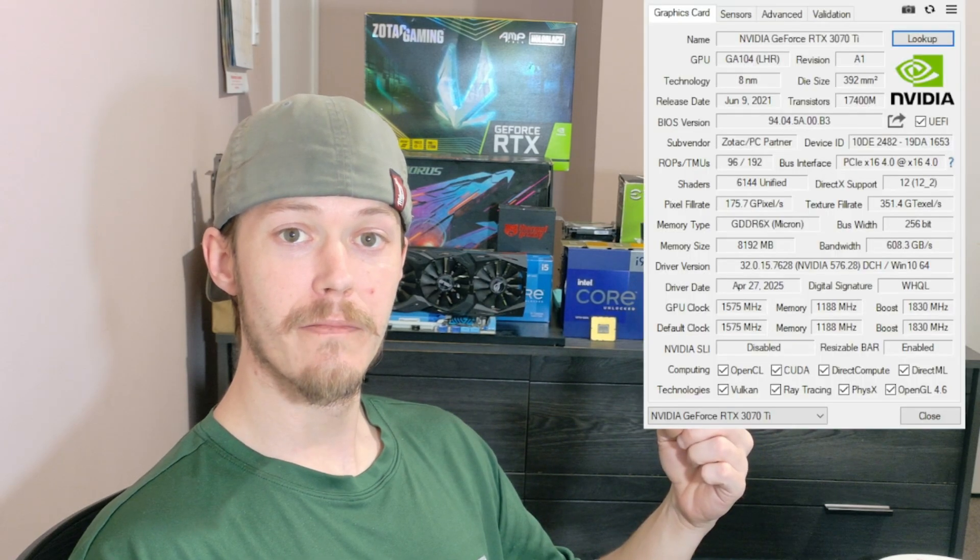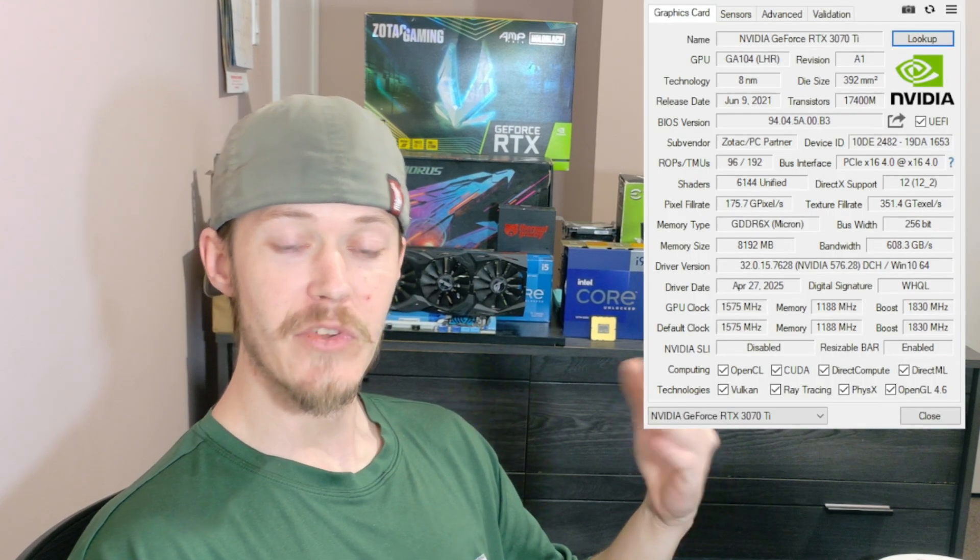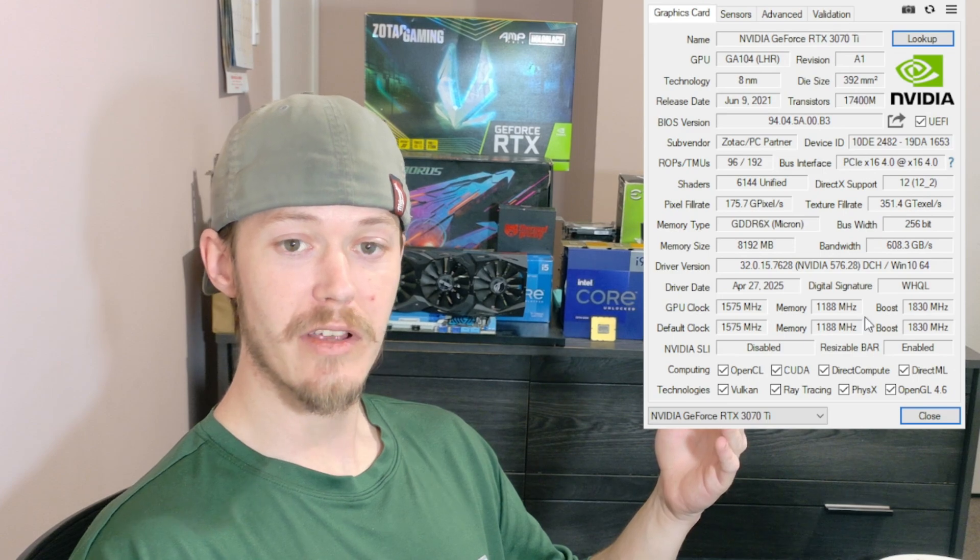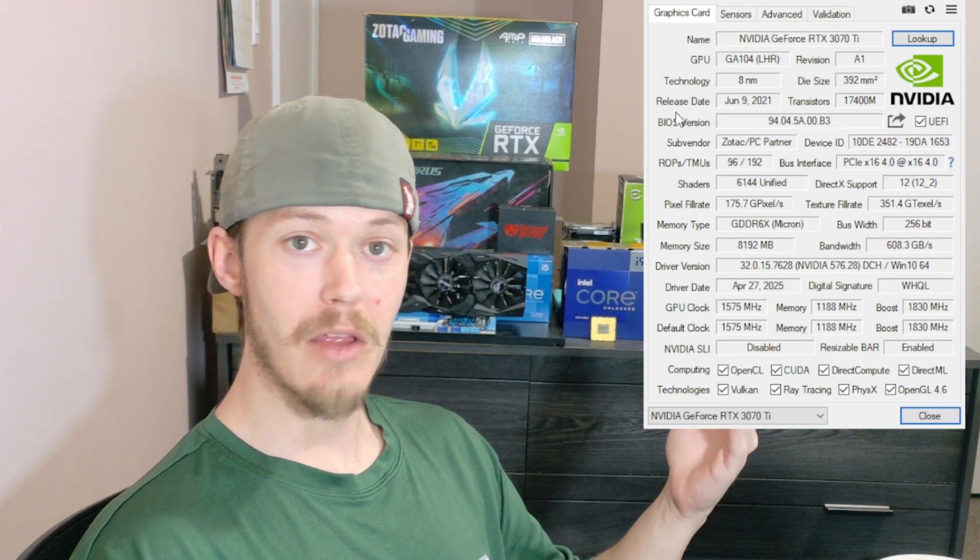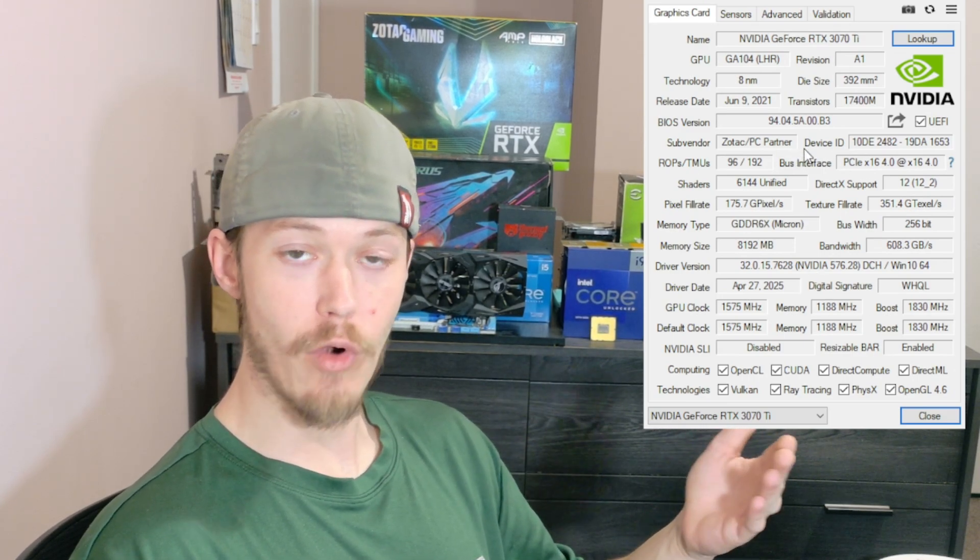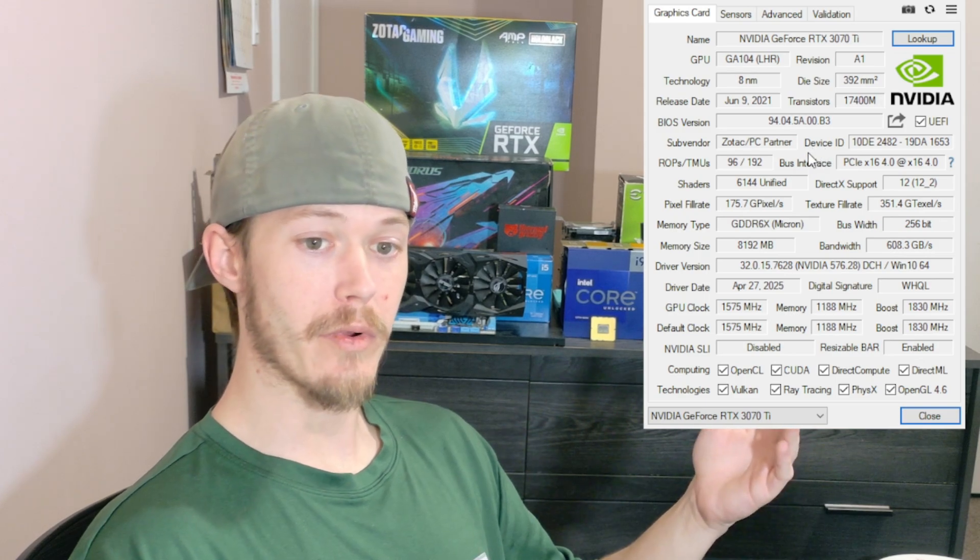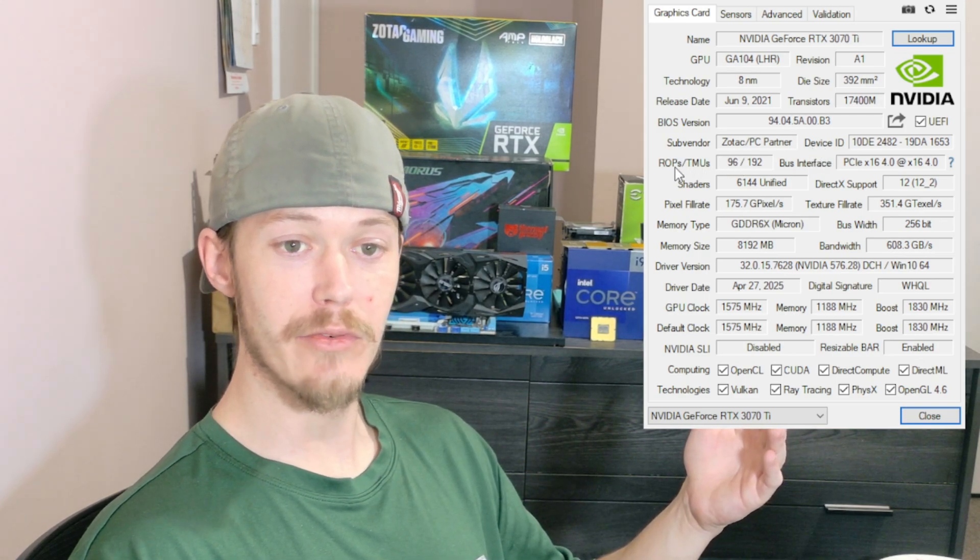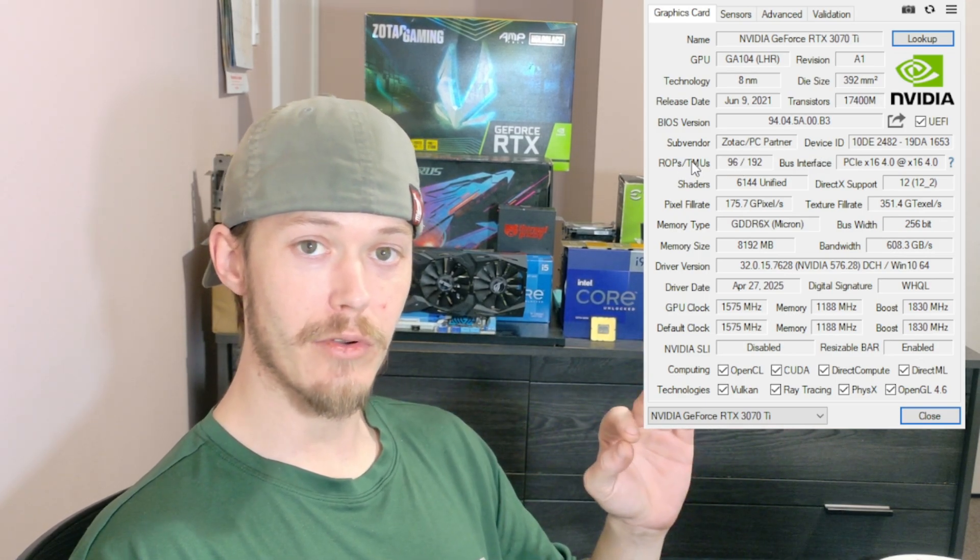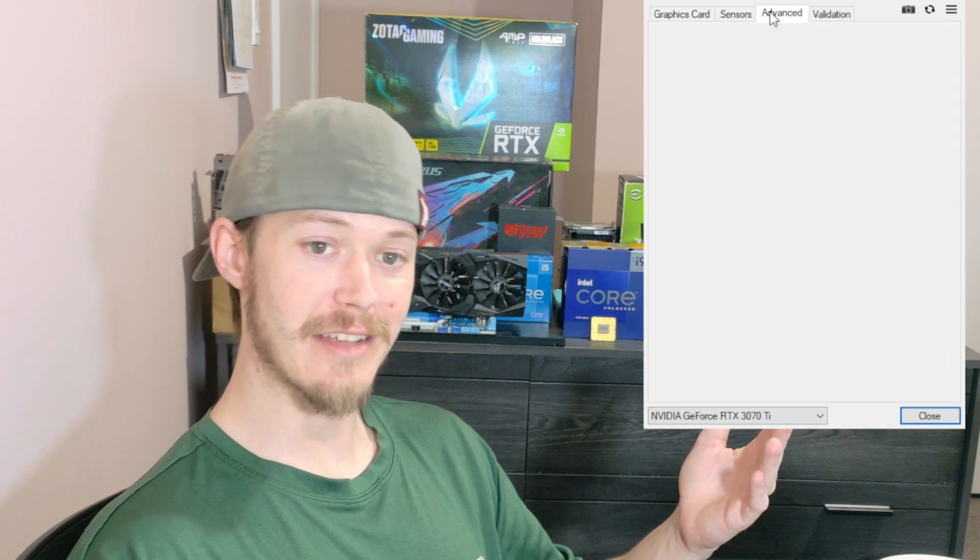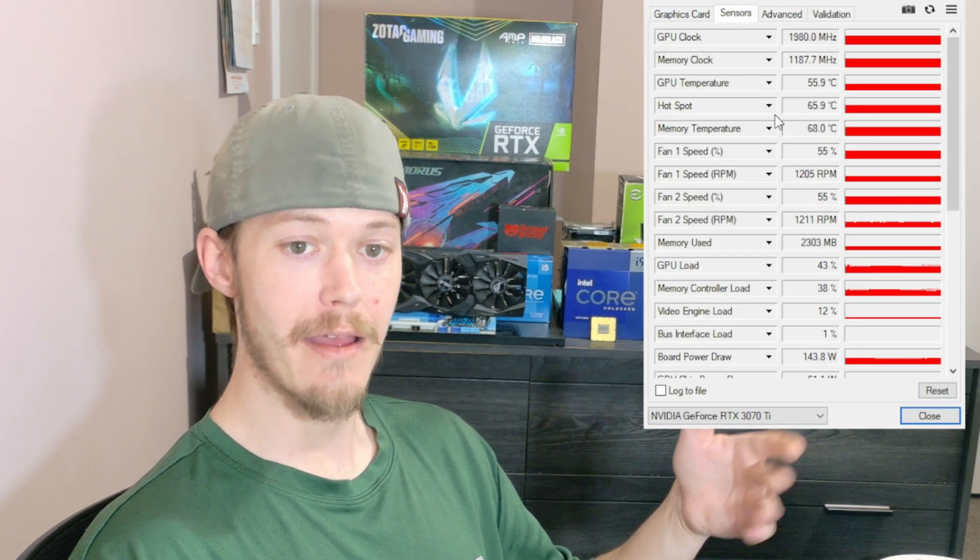So what we're going to check out here is GPU-Z. Right about here we have GPU-Z, which will show us what and where to find these ROPs and TMUs. Right here, as soon as you download GPU-Z and open it up, this is the page you'll get. You'll see sensor, advanced, and validation tabs.